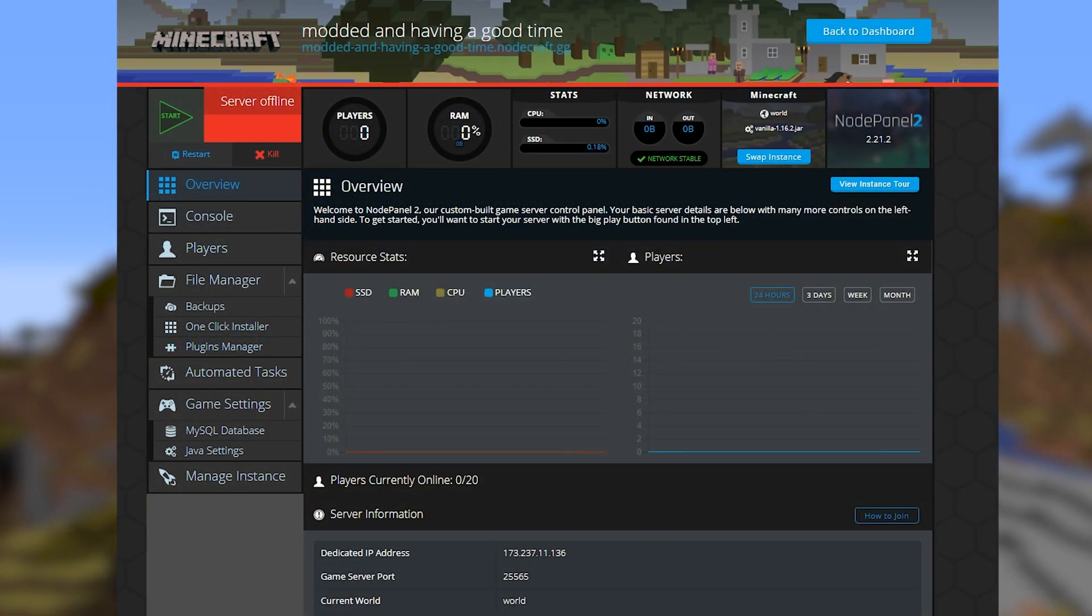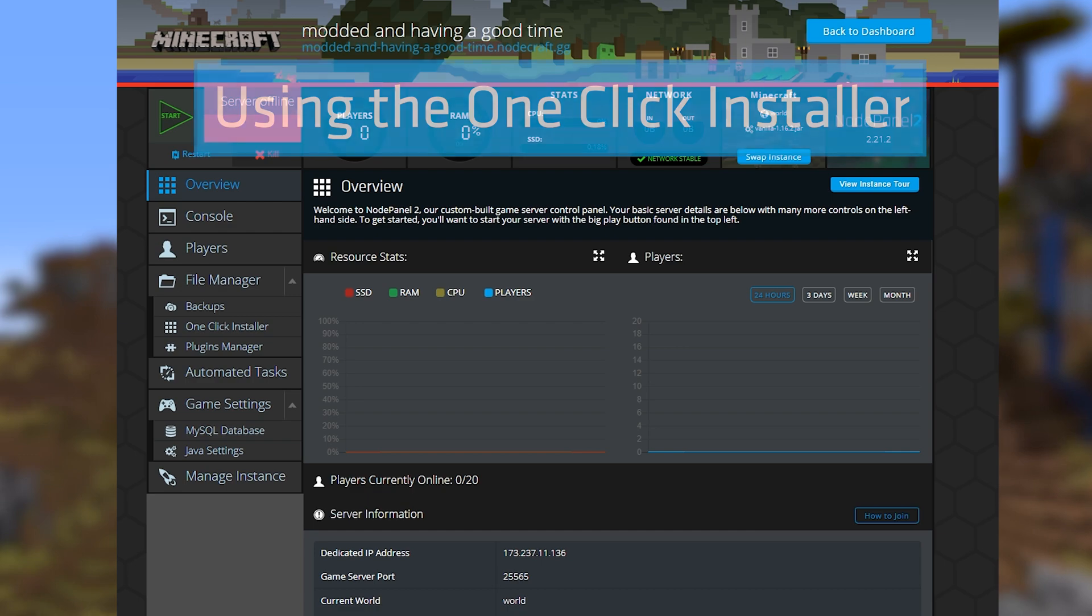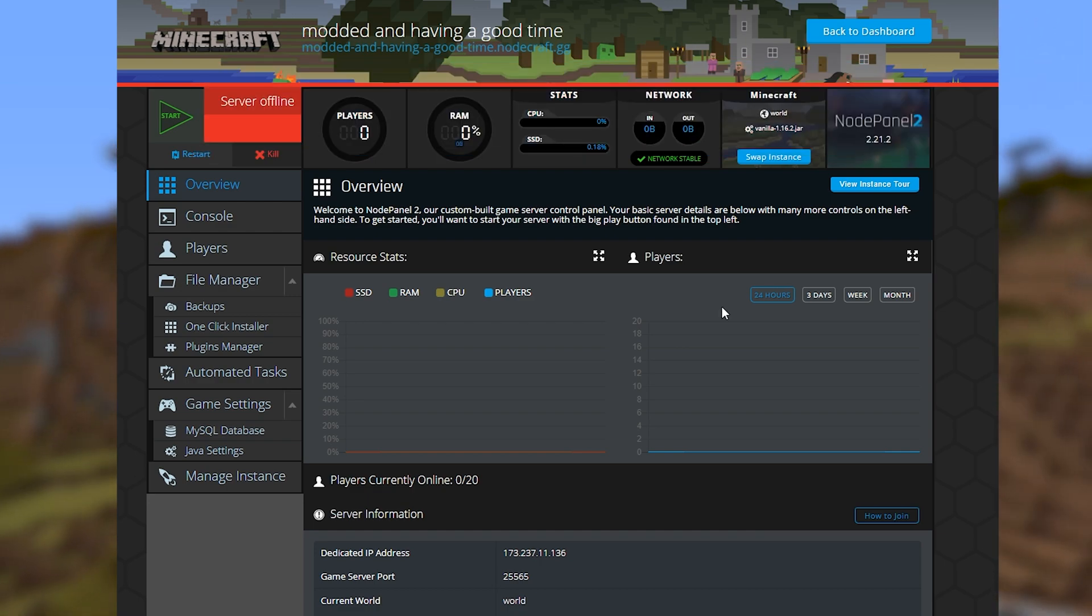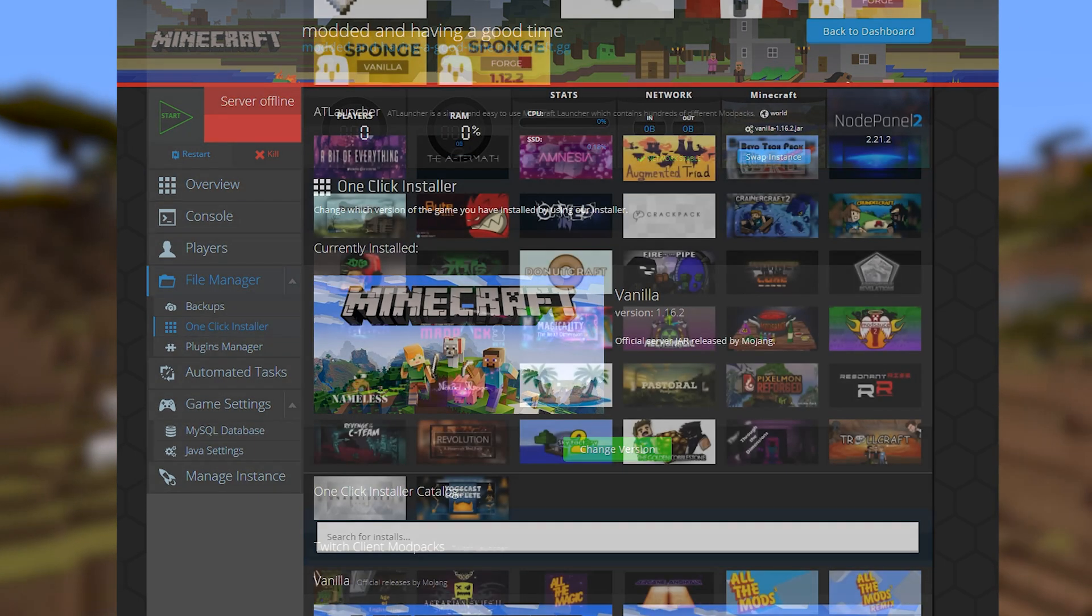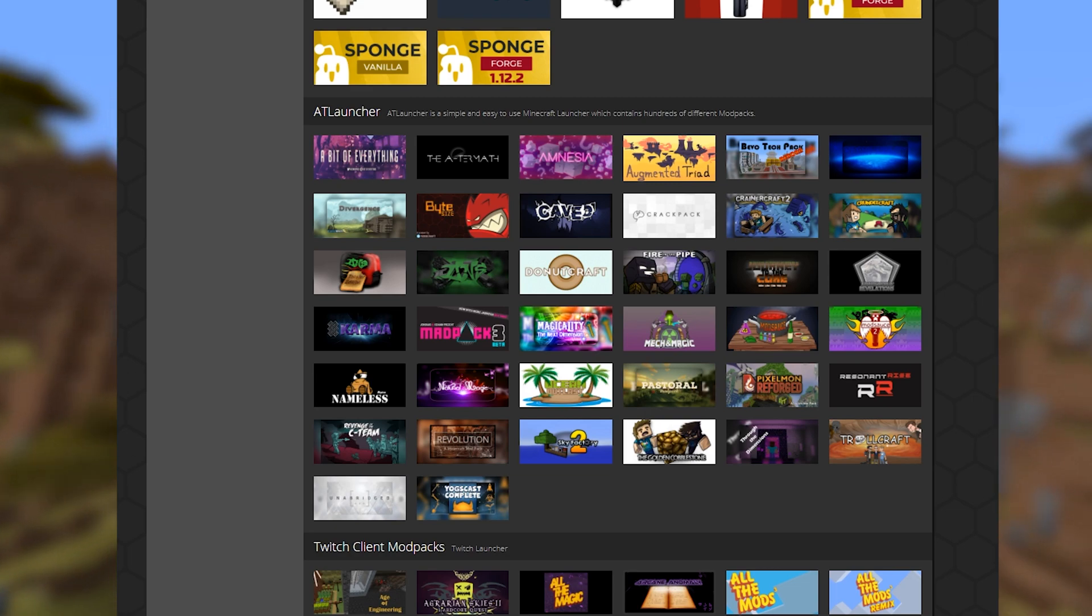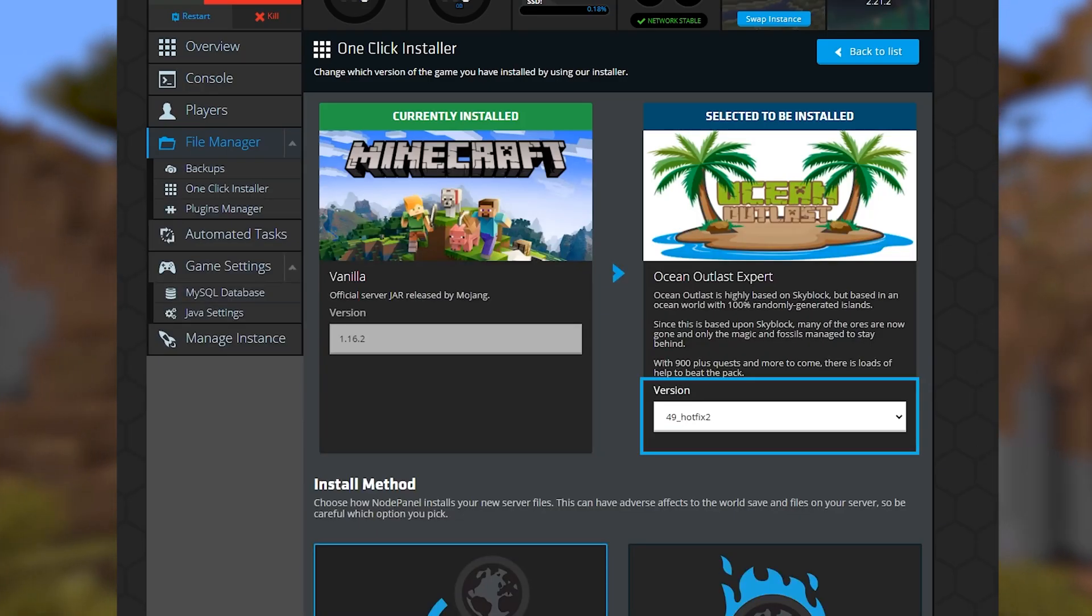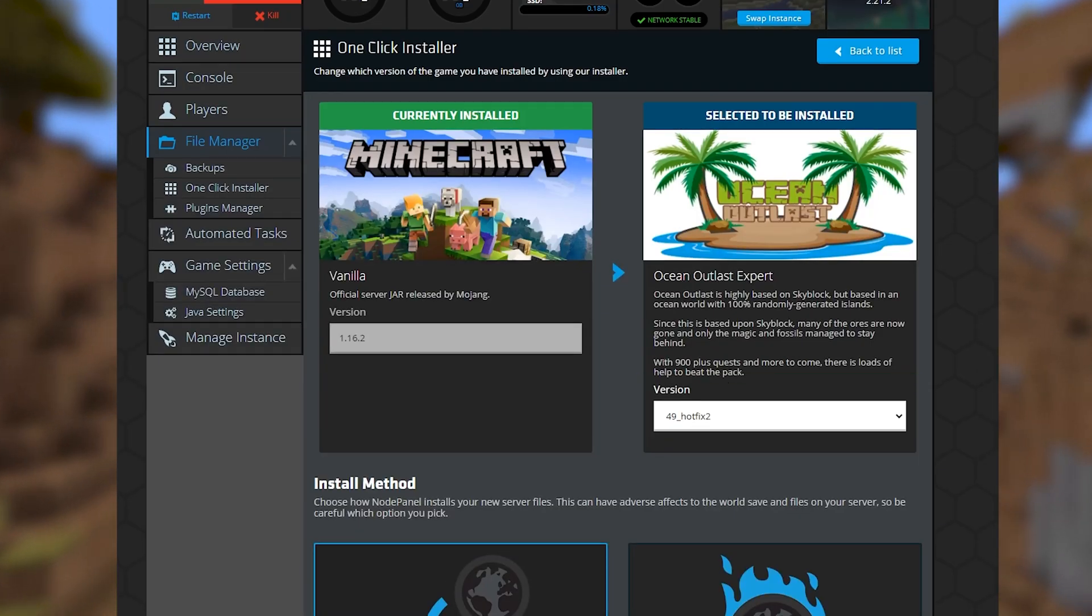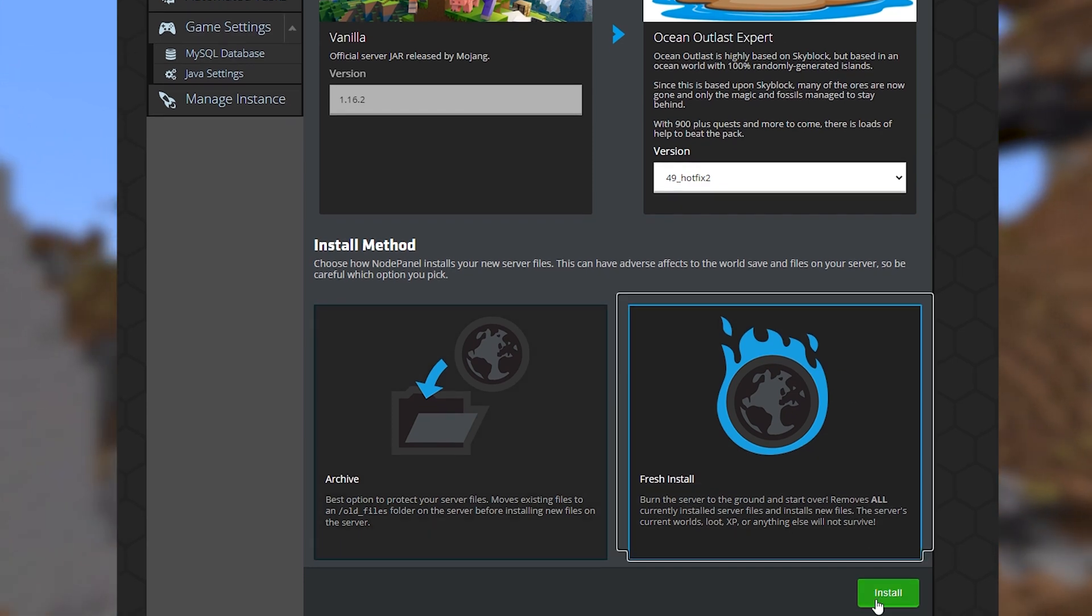First, let's go over how to install a mod pack from the one-click installer. This is without a doubt the easiest method, not to brag or anything. Simply find a mod pack you want from the catalog, choose your version, the default should always be the latest, and install.